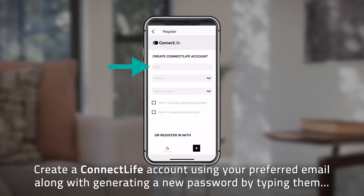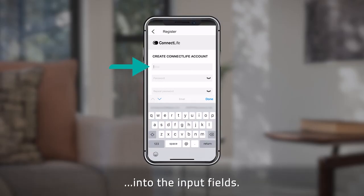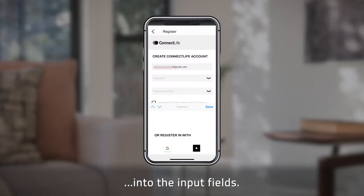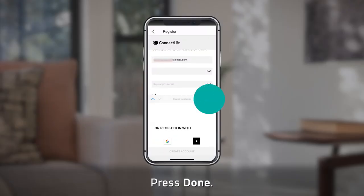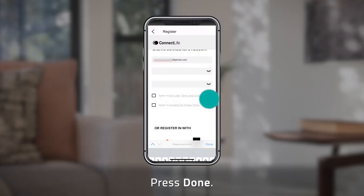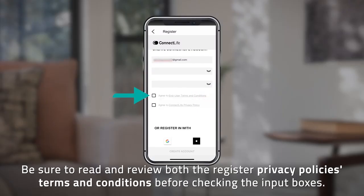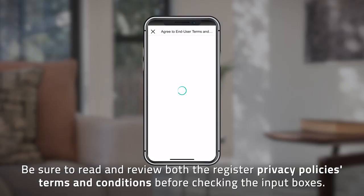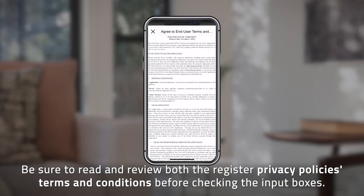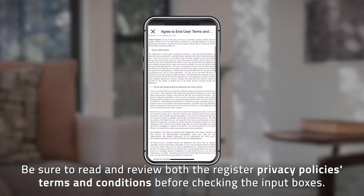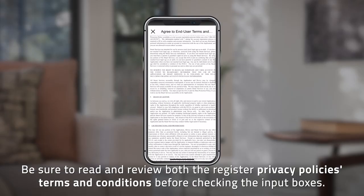Create a Connect Life account using your preferred email along with a new password by typing them into the input fields. Press Done. Be sure to read and review both the privacy policy and terms and conditions before checking the input boxes.